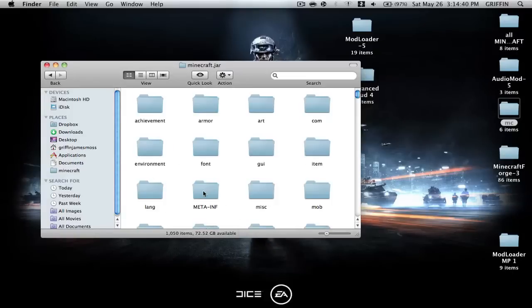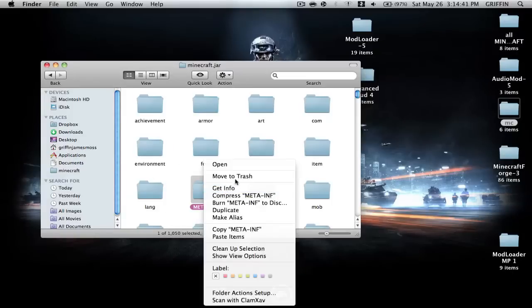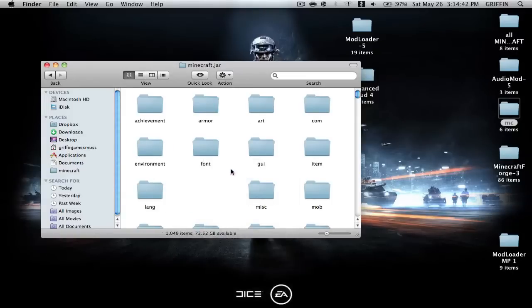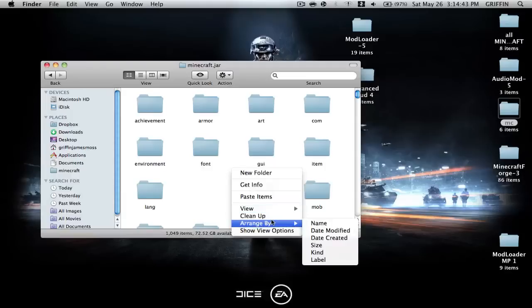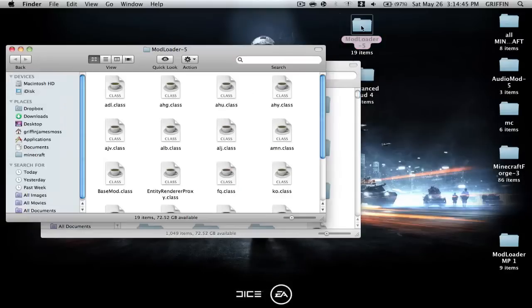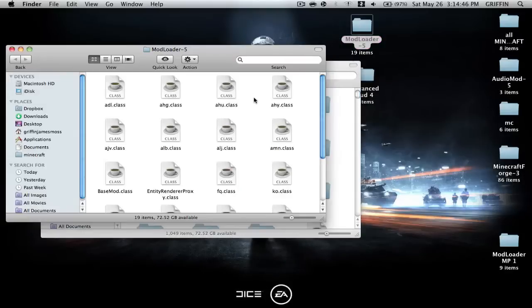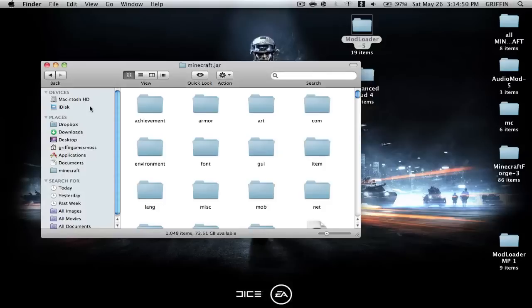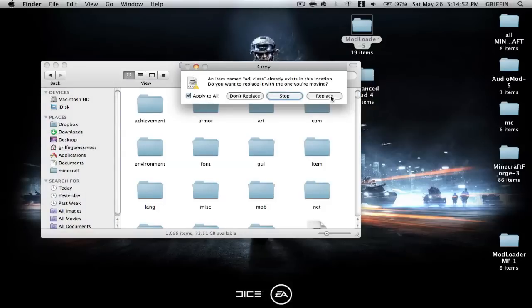You're going to delete the META-INF, and you're going to open up ModLoader. Select everything in ModLoader, copy those, and paste them. Apply to all and replace.